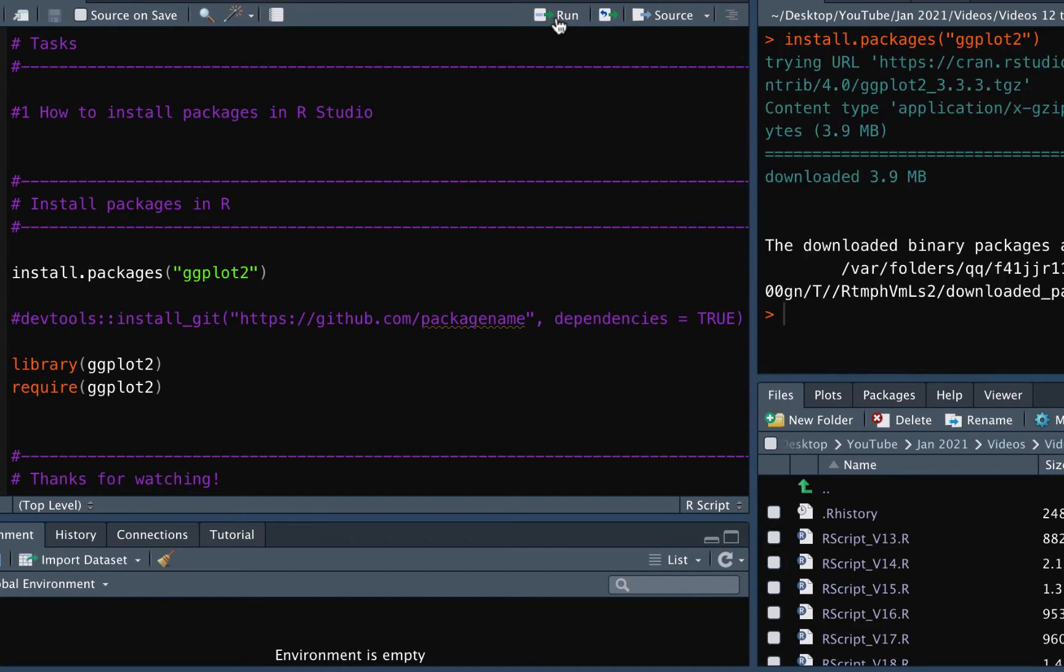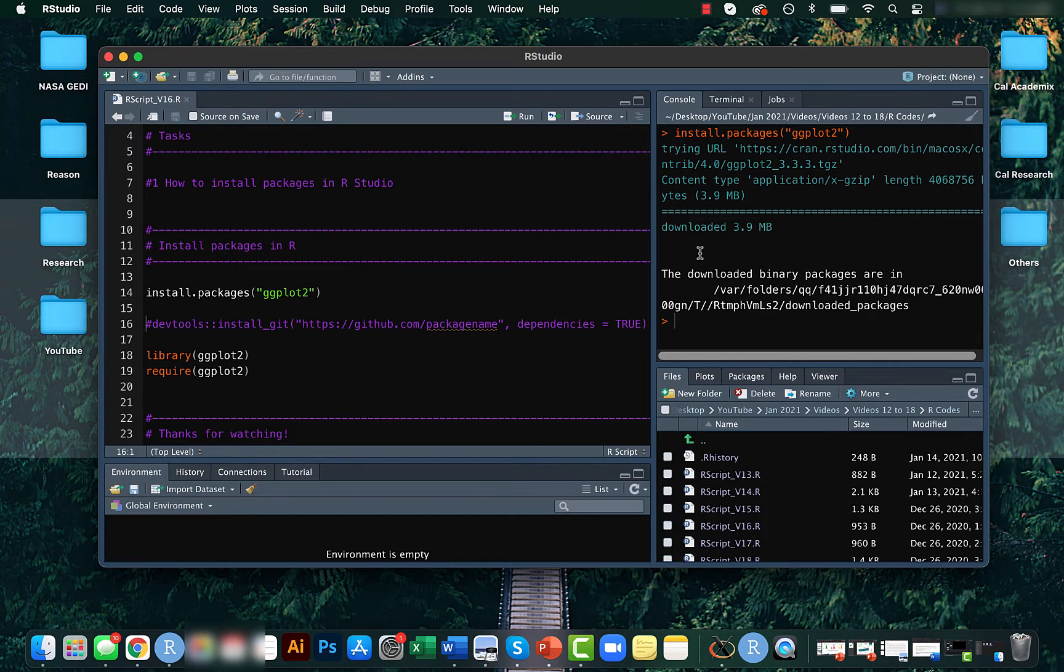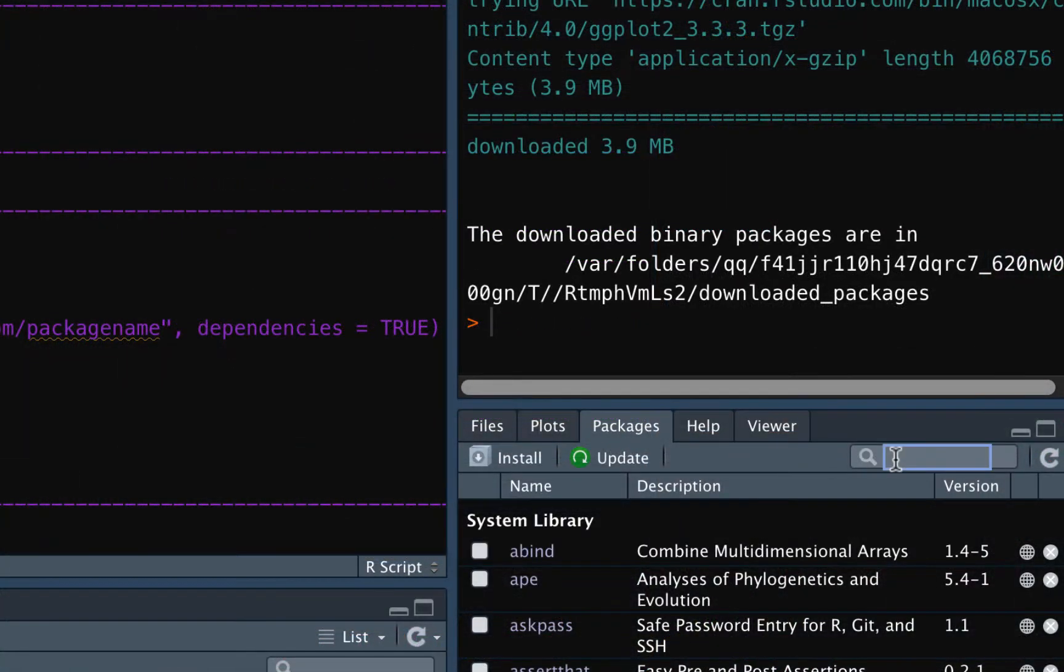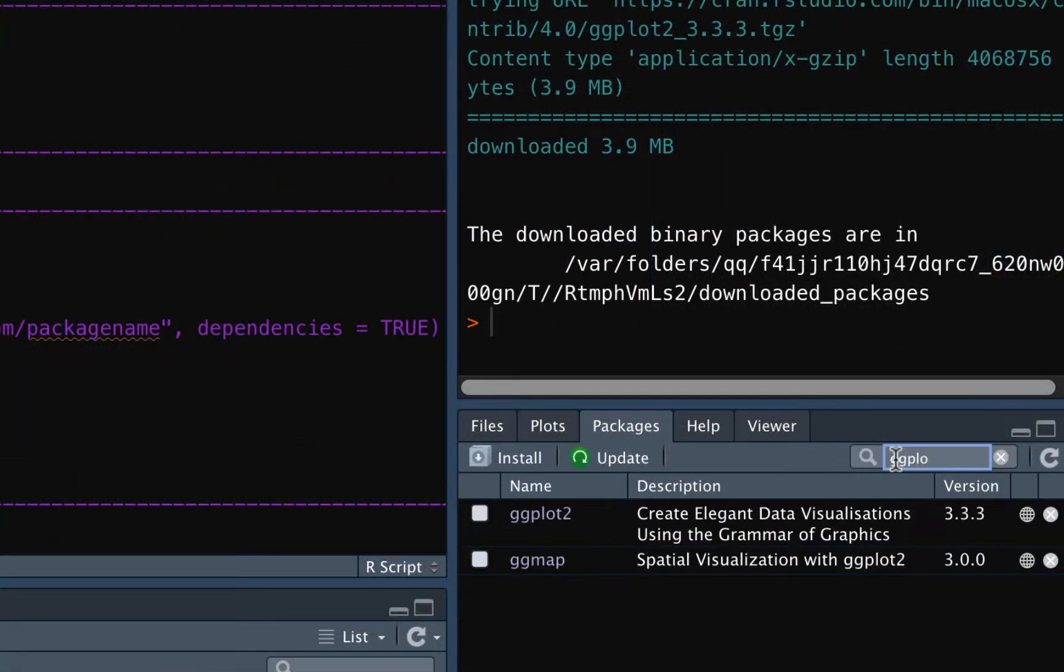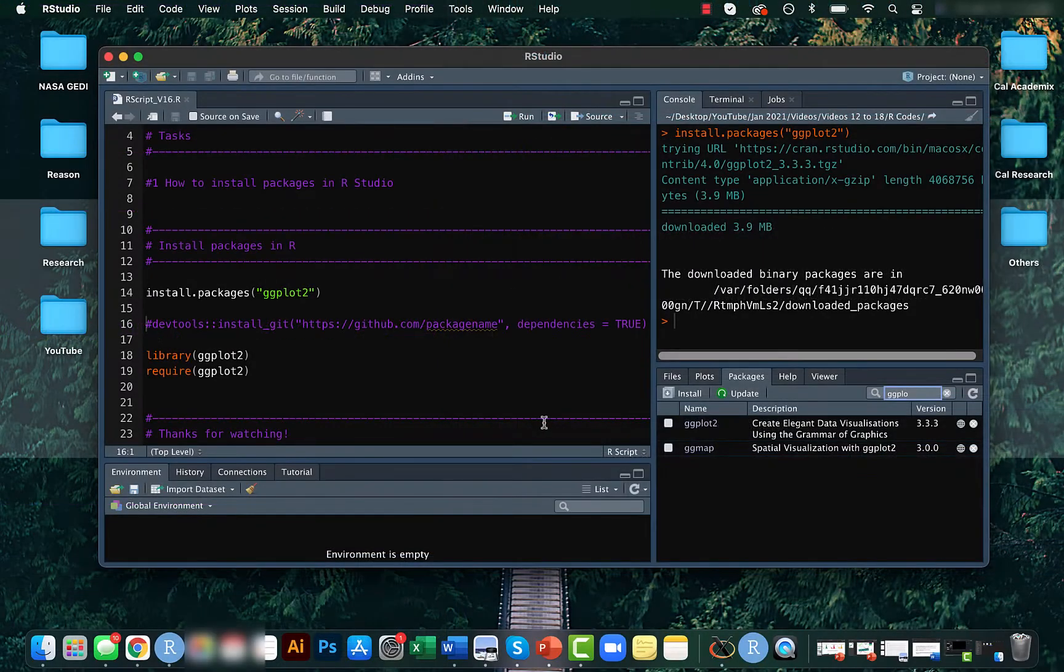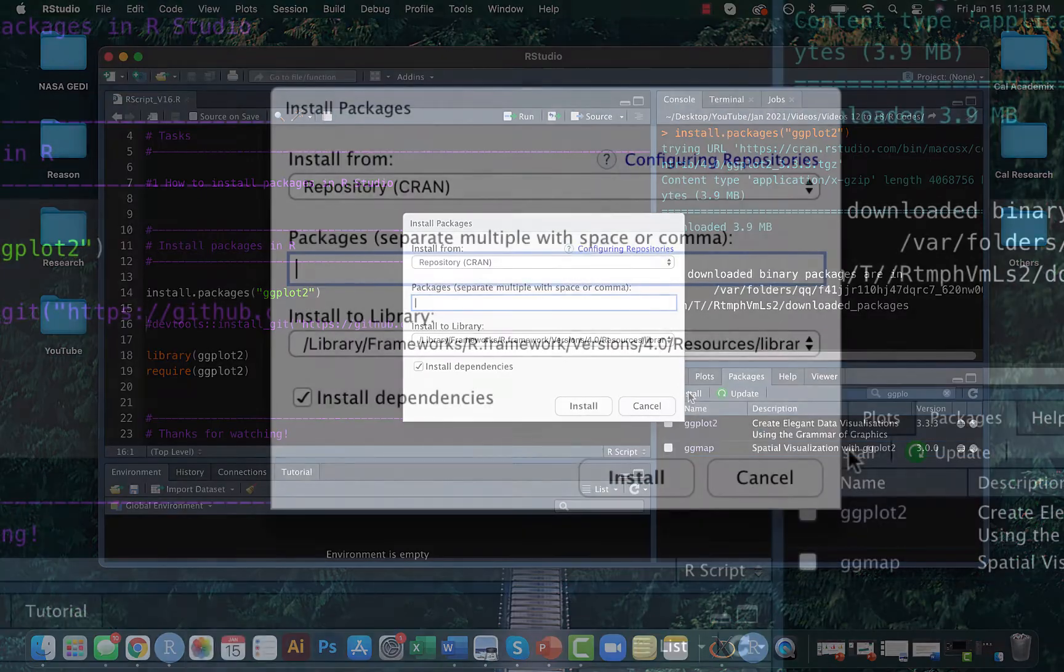You can also do this by clicking on the packages tab and manually entering the name of the package. In case your package is not in CRAN yet and is currently downloaded in your system, you can upload it using the install option here.